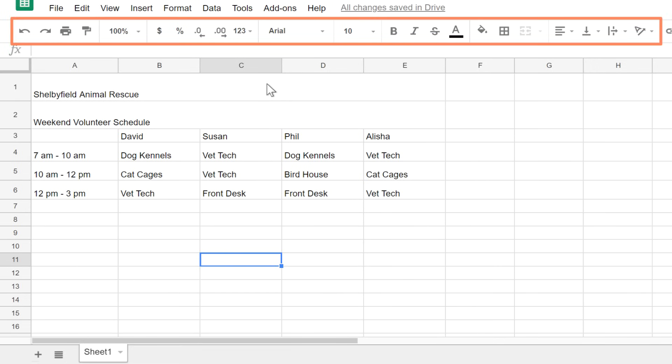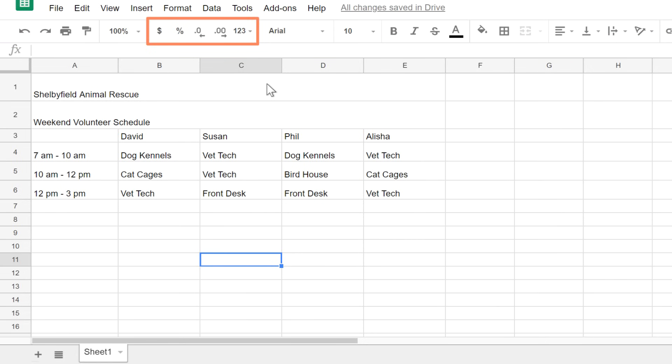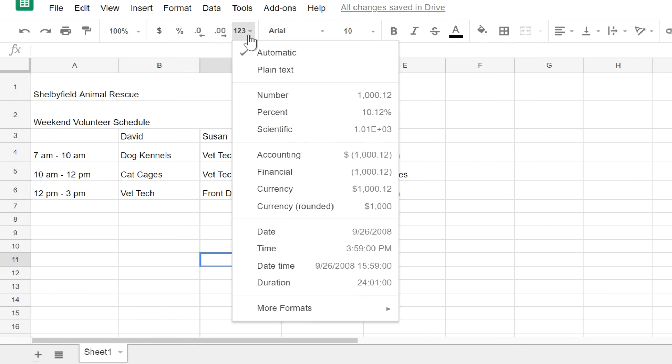At the top of the screen, you will find all of your formatting commands on the toolbar. The commands on the left allow you to format numbers, insert dollar signs for currency, percentage signs, and many other options like date and time.